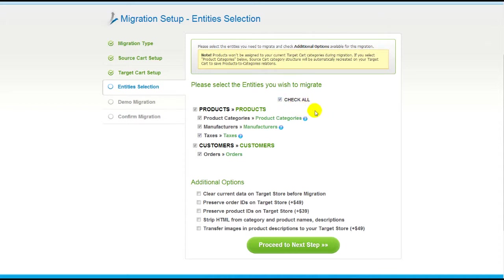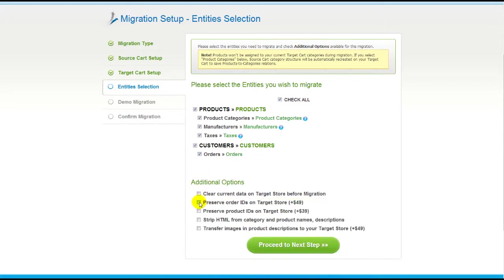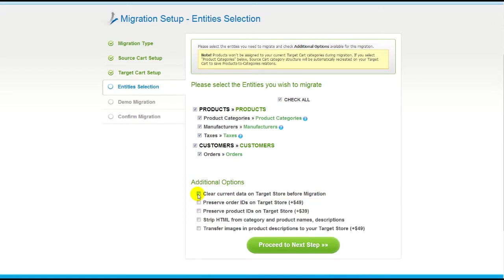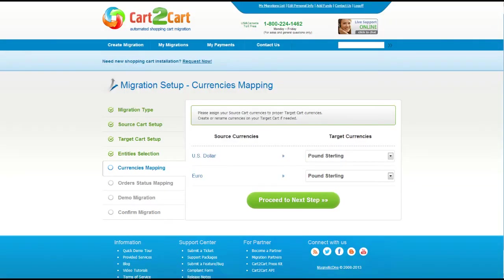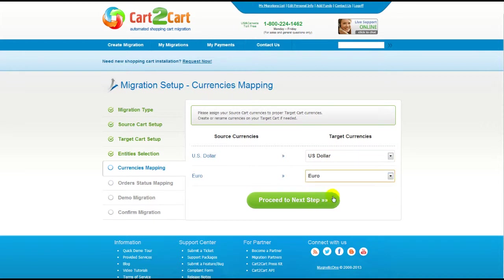You can also select additional options for migration. They are provided for an additional cost, so make sure you have enough funds in your account. Now we can click Proceed to the next step. With Cart2Cart, you have a chance to map the currency set in your source cart to the ones that will be displayed in the target cart. Then click Proceed.